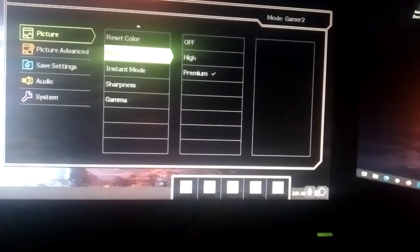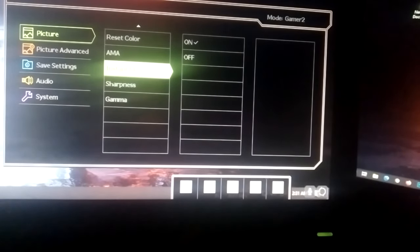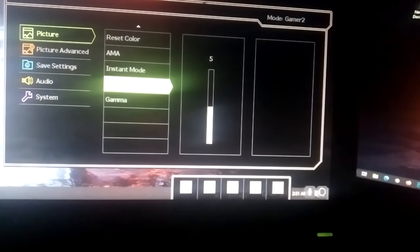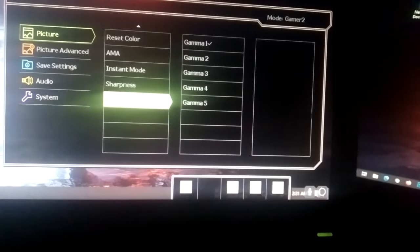AMA to premium. Instant mode on. Sharpness to 5. Gamma to gamma 1.